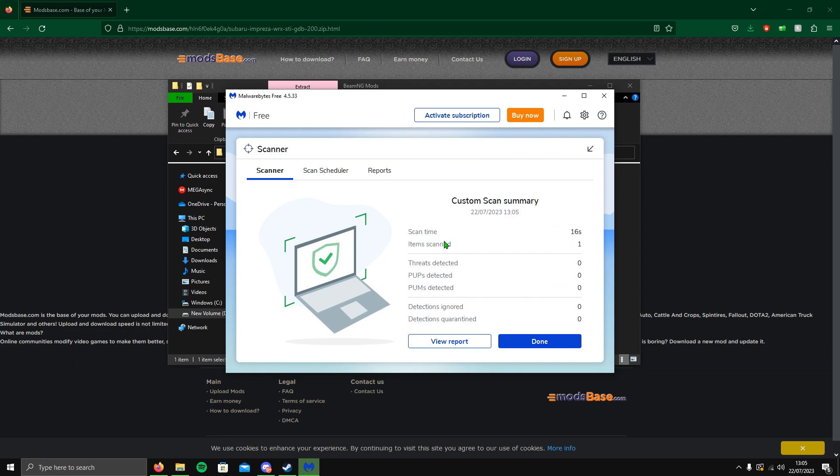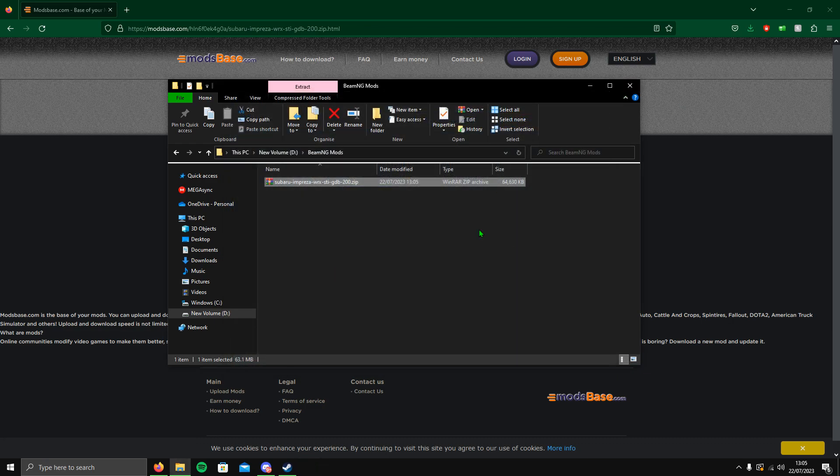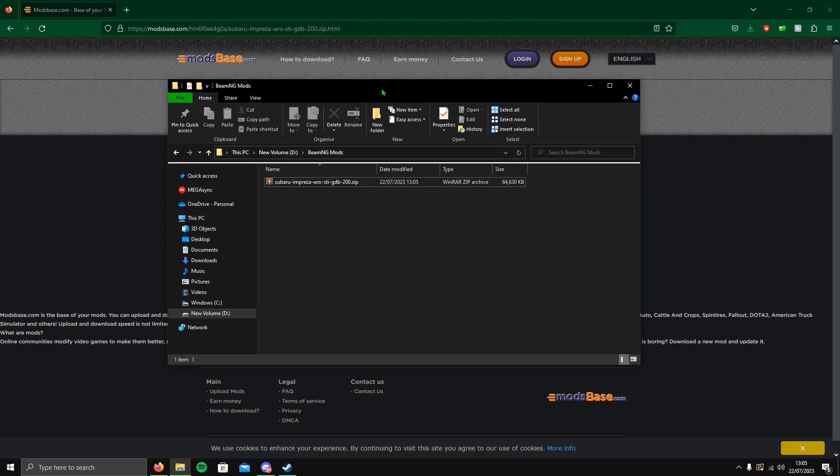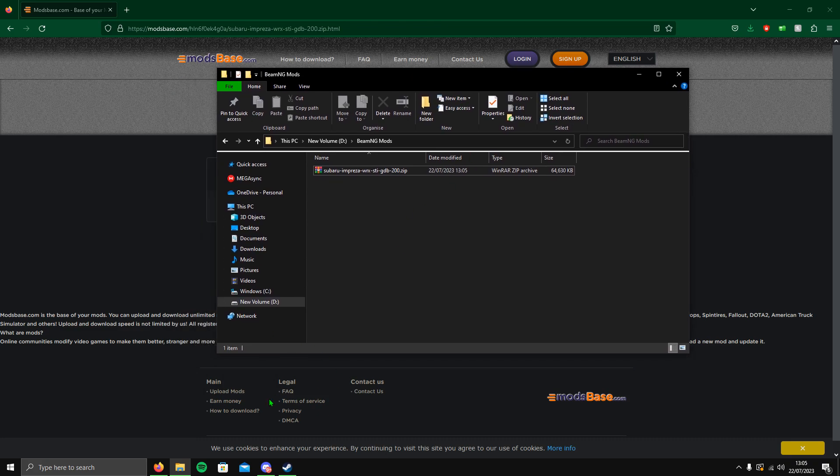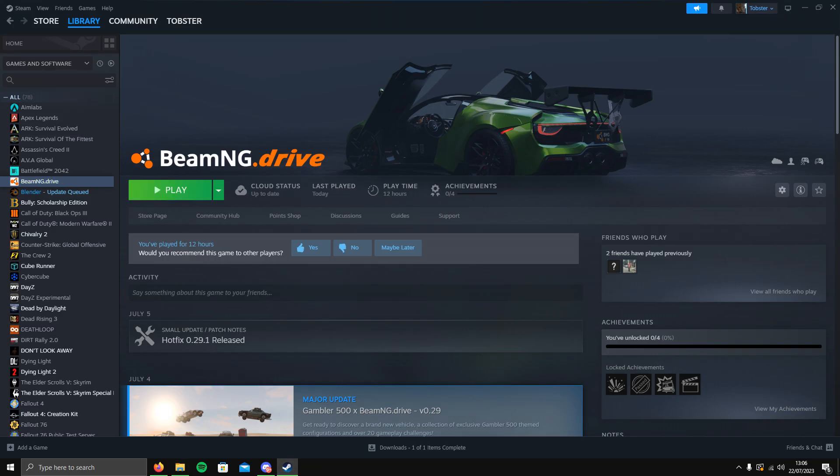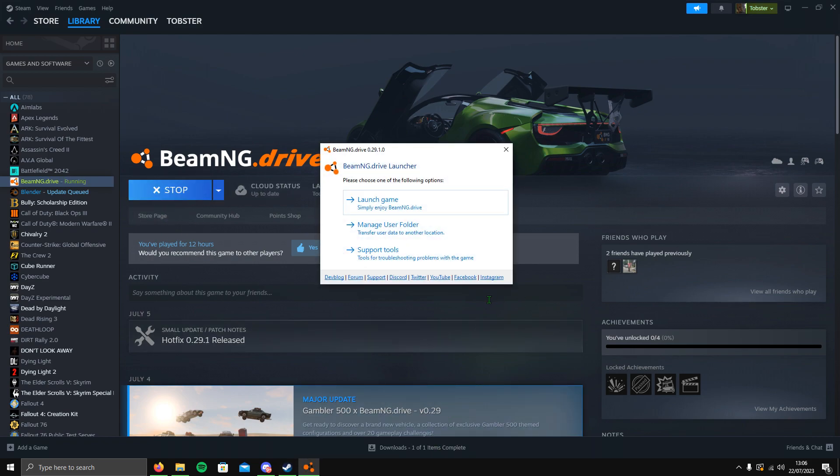Okay, it's come back all clear, so I can use this Scooby. Here we go. So once you've done that, all you want to do is open your Steam, go to BeamNG.drive and click on Play.